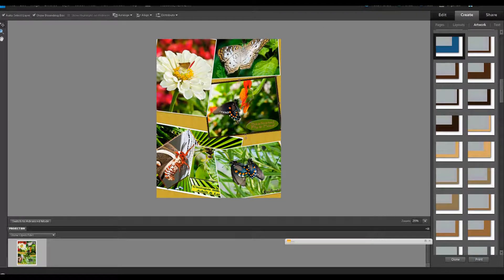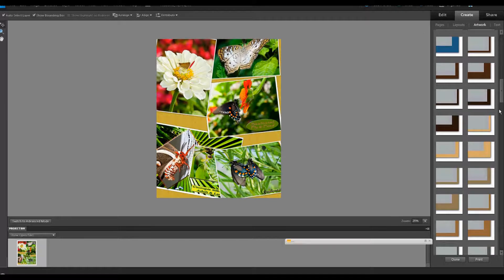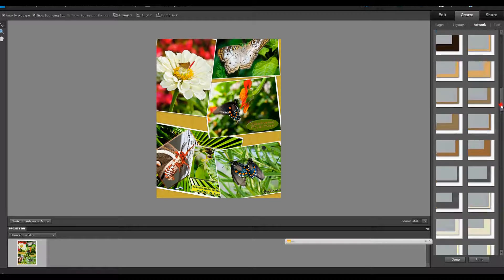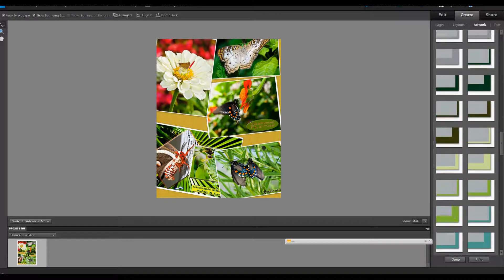You can go all through and apply frames of different types to all your images or no frames at all. If you decide you don't like that, you can just click undo.